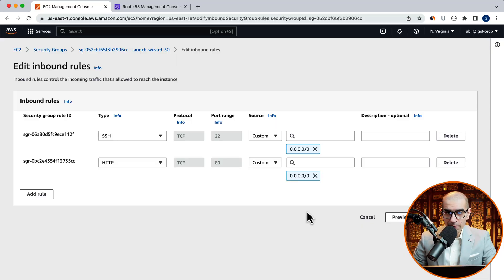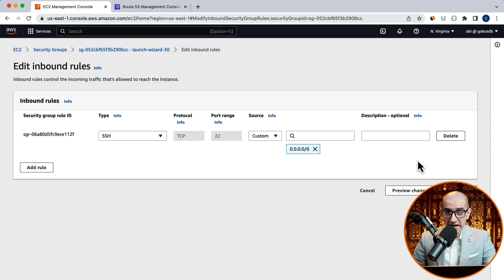Here, I'm going to delete the rule which allows access to port 80 from anywhere, then hit save.